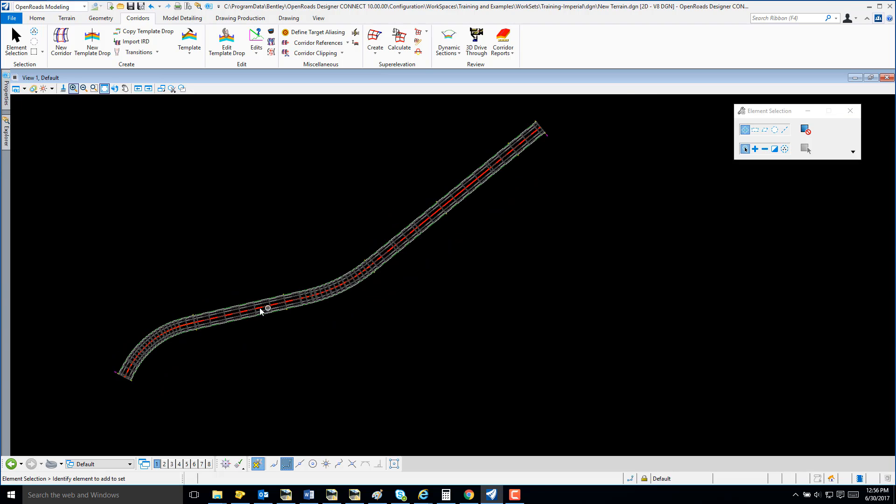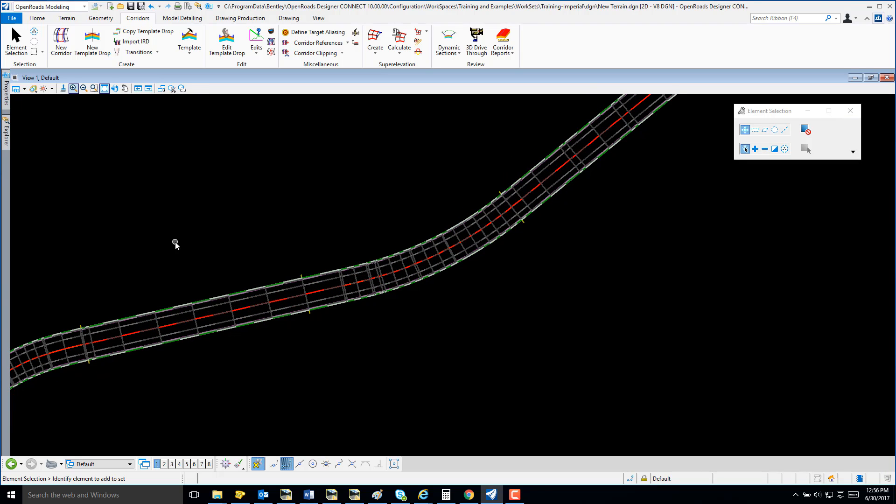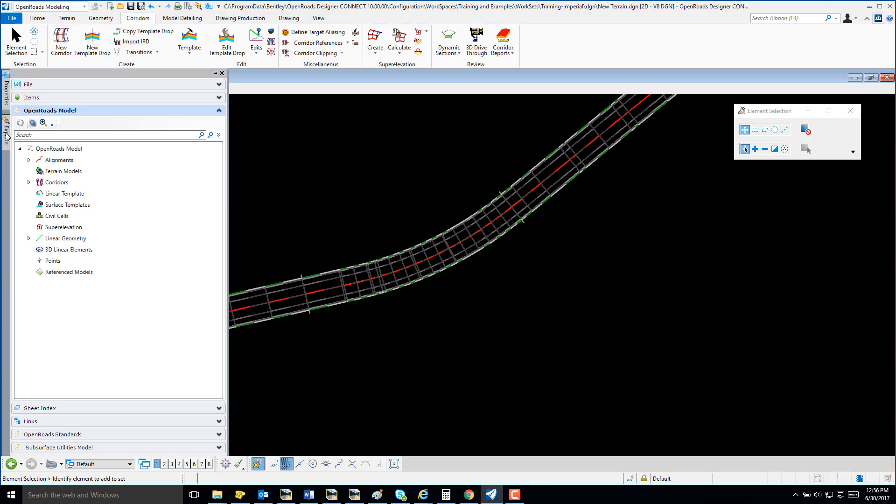I now have a corridor created. I'm going to select Explore and note that I have no terrains listed.